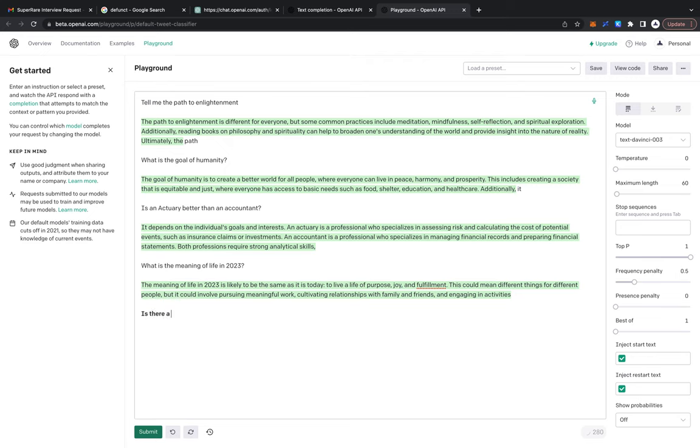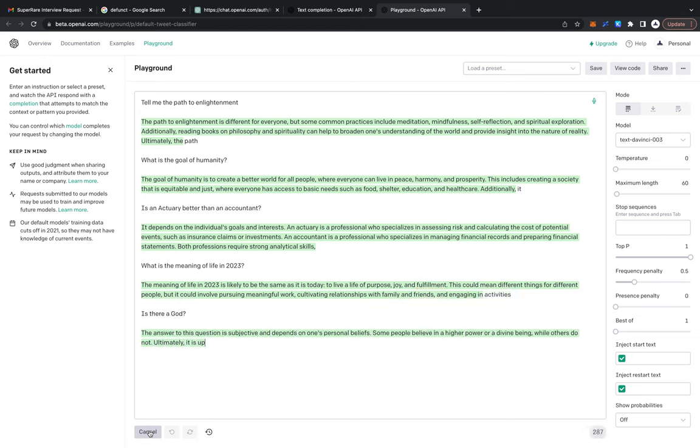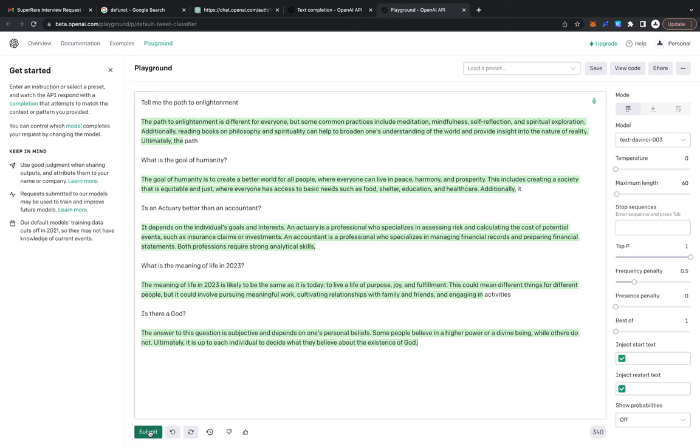Is there a god? Let's see what this thing says. The answer to this question is subjective and depends on one's personal beliefs. Some people believe in a higher power or a divine being while others do not. Ultimately it is up to each individual to decide what they believe about the existence of god. It's too diplomatic, it doesn't have an opinion, it's just trying to play the middle ground.